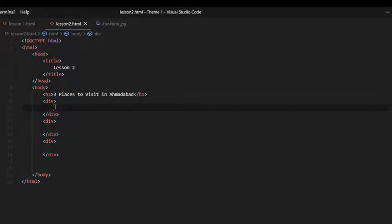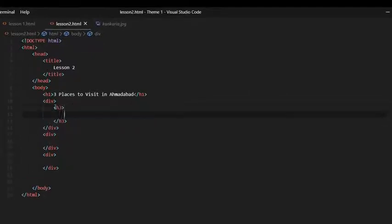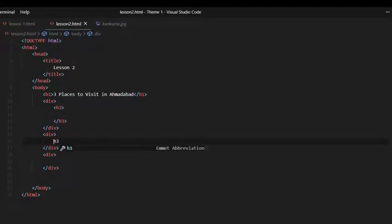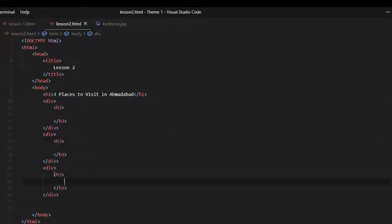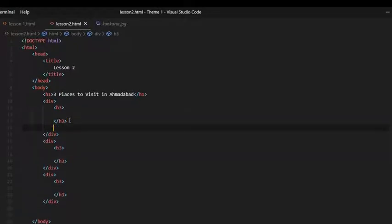Inside each div tag we will be writing separate h3 tags for the name of the places. Once we are done writing the h3 tags, we are going to write the paragraph tags which will contain the description about the places.